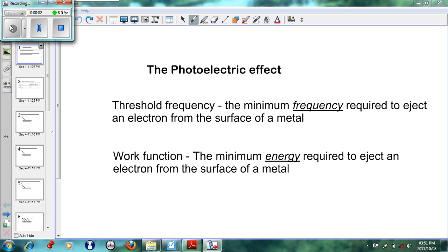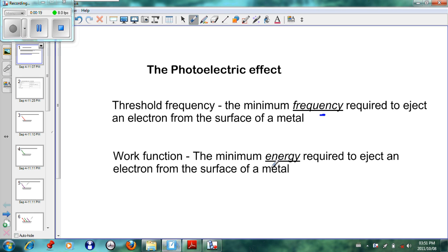Assalamualaikum warahmatullahi wabarakatuh. Today we're looking at part two of the photoelectric effect, where we'll be looking at some of the calculations involved. Just to recap quickly: the threshold frequency is the minimum frequency required to eject an electron, and the work function is the minimum energy necessary to eject an electron.